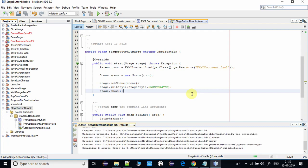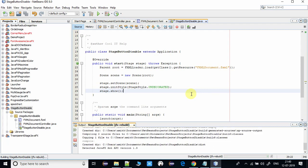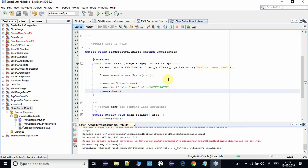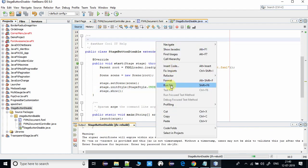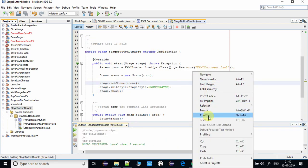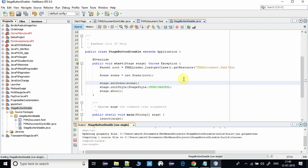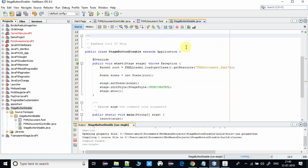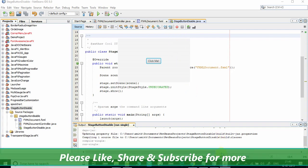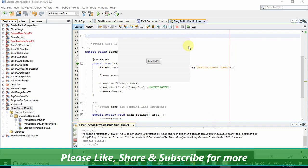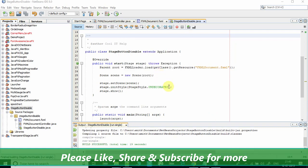Going to run this file again. Okay guys, you can see the stage appeared and here you can see there's no minimize button, maximize button, and close button. This is a completely undecorated stage and this is an unmovable stage. This was the way you can hide all these three buttons, or you can hide only the maximize button.